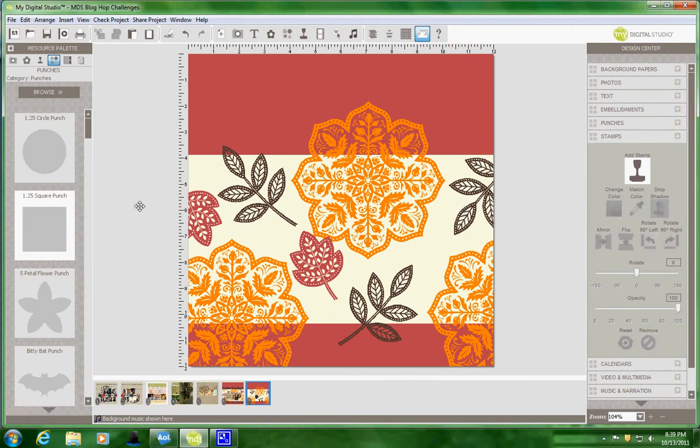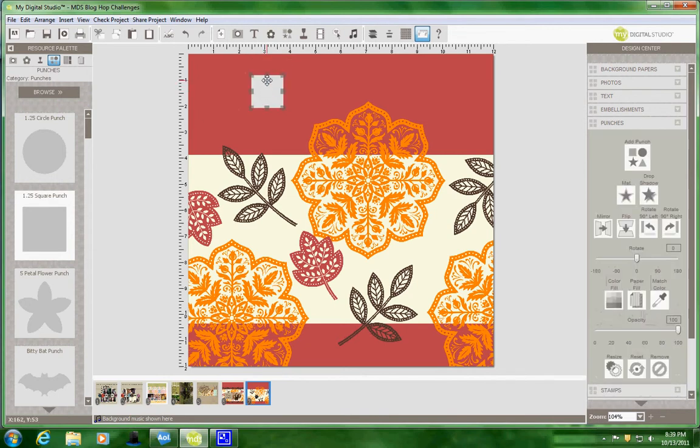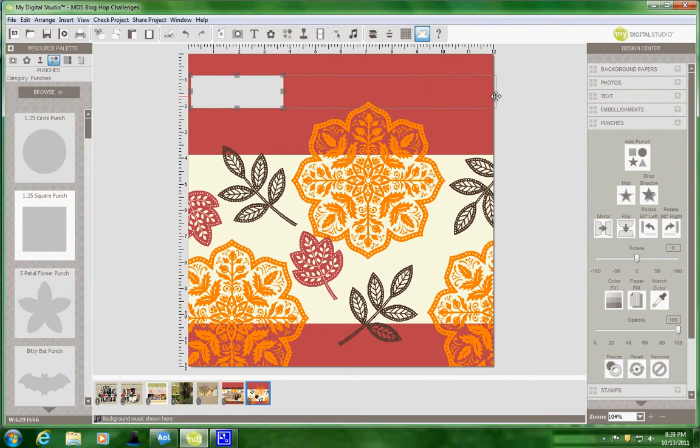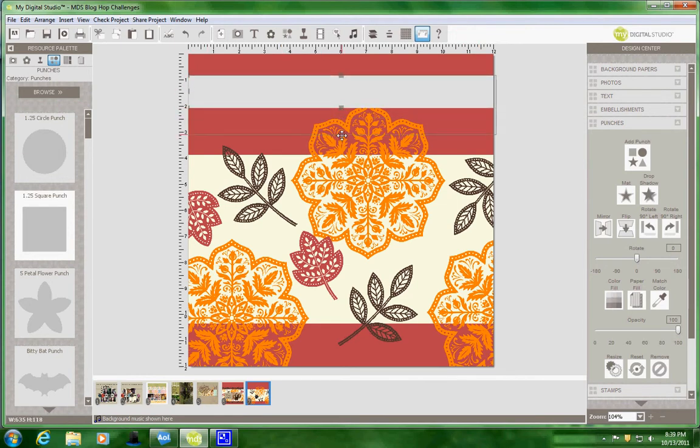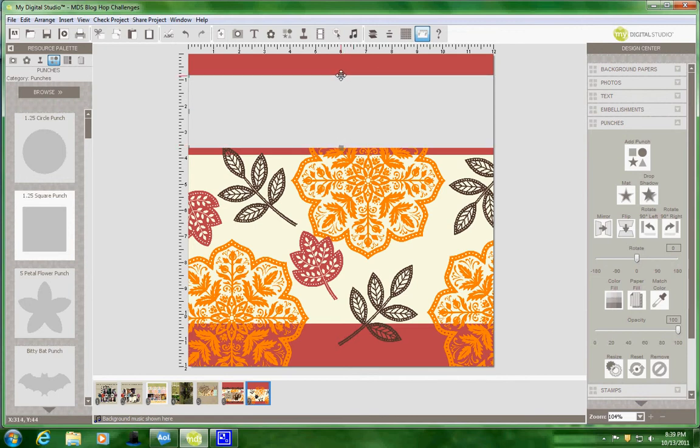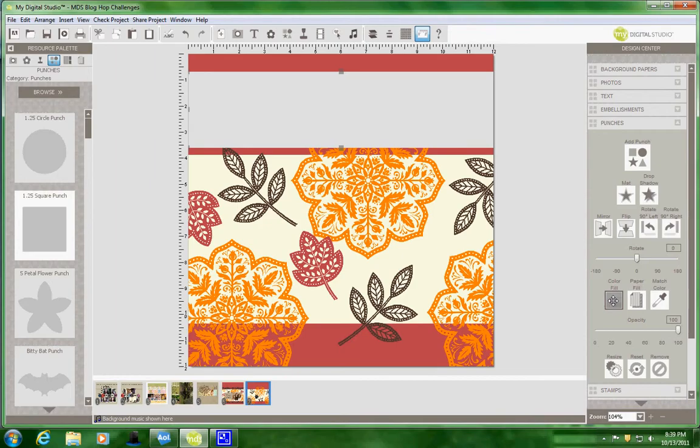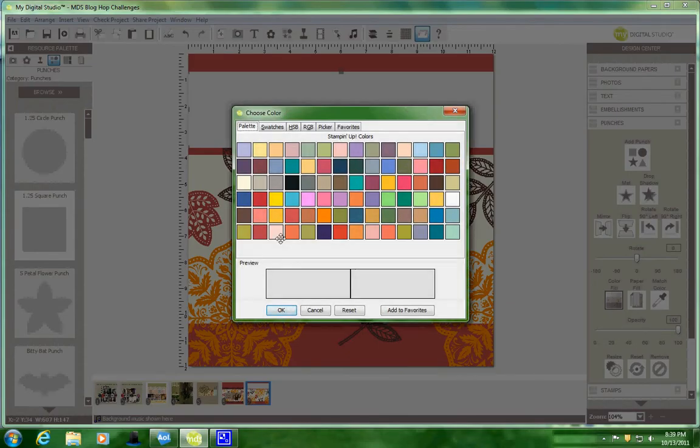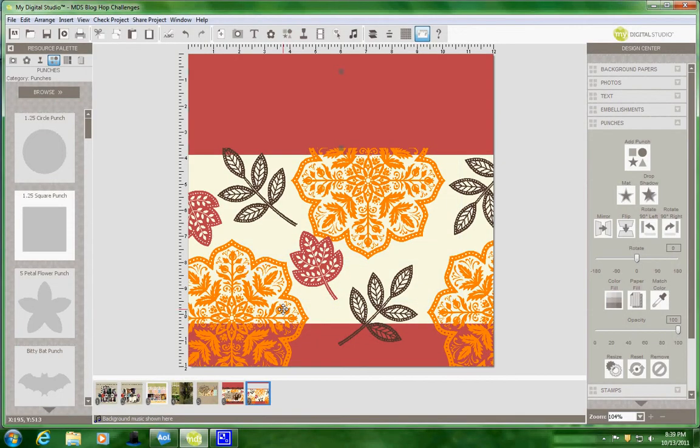Now what you're going to do is you're going to bring over another square punch. And you're going to make it the entire length of the width. And then I'm just going to bring it down here. And what I'm going to do is I'm going to come up to the color fill within the punch and select the Riding Hood Red.